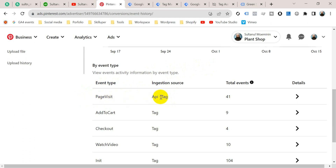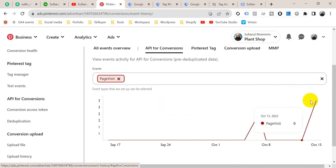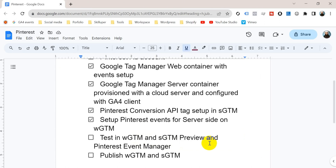In the server container preview you can also see an event named 'page_visit' is received, and our Pinterest Conversion API tag has also fired. Going to the Pinterest Event Manager and refreshing the tab — scrolling down, you can see the page visit tag is received from both API and Tag, meaning the API from server-side and the Tag from browser-side. If you go to API for Conversions, you can also see a page view event was received, confirming our Pinterest Conversion API is working properly.